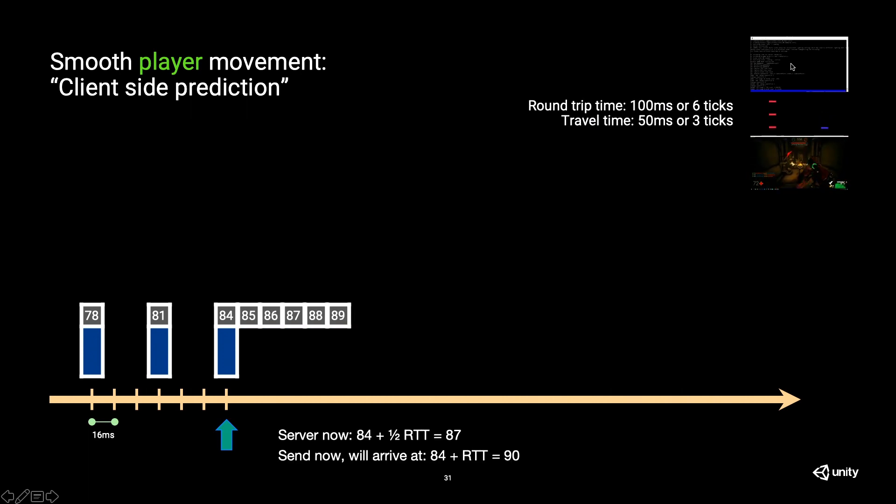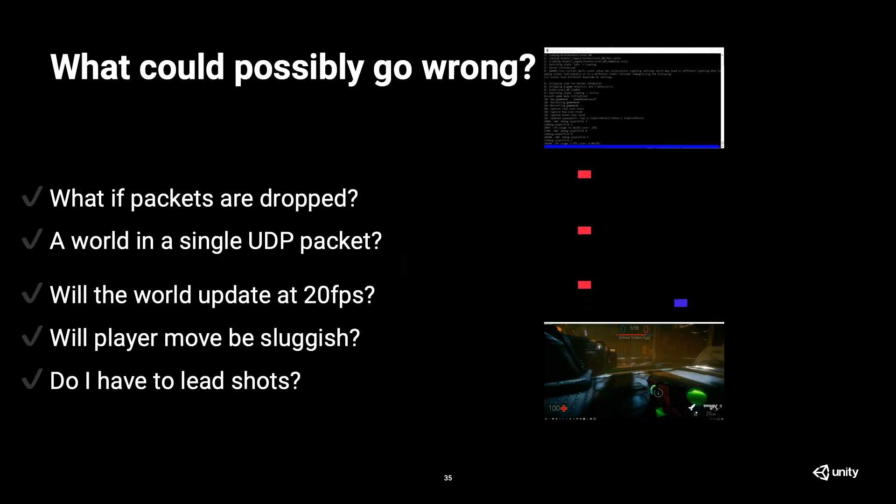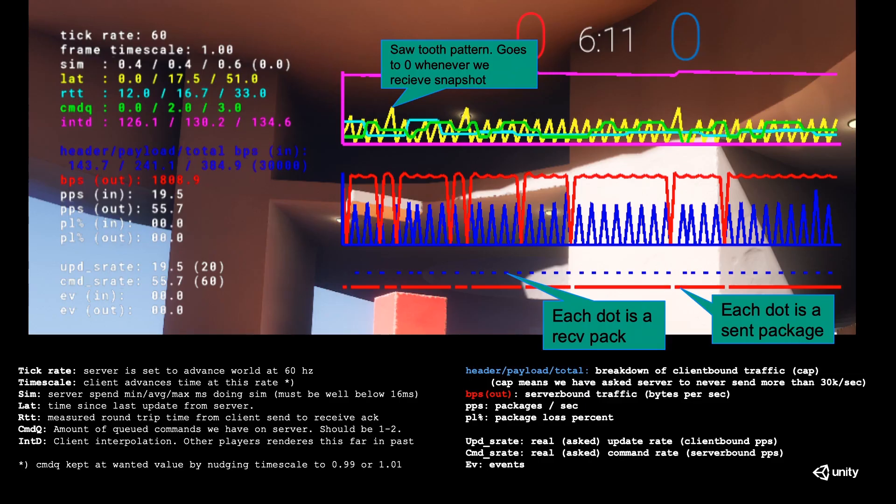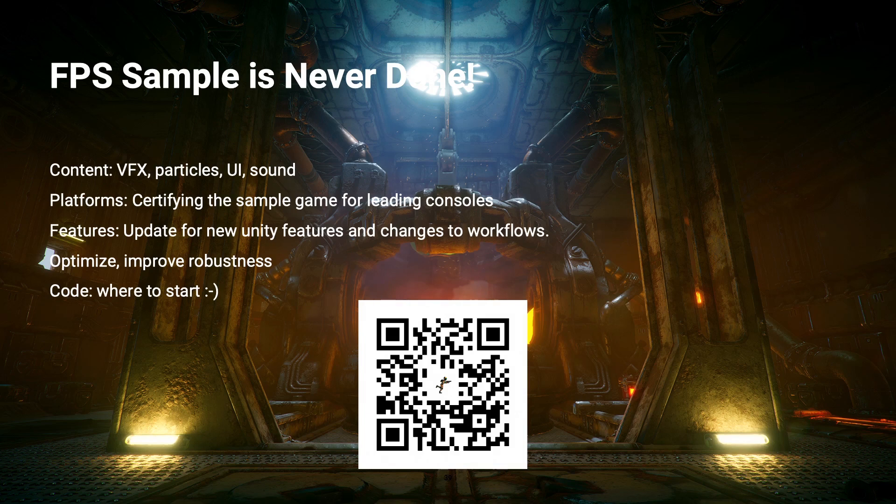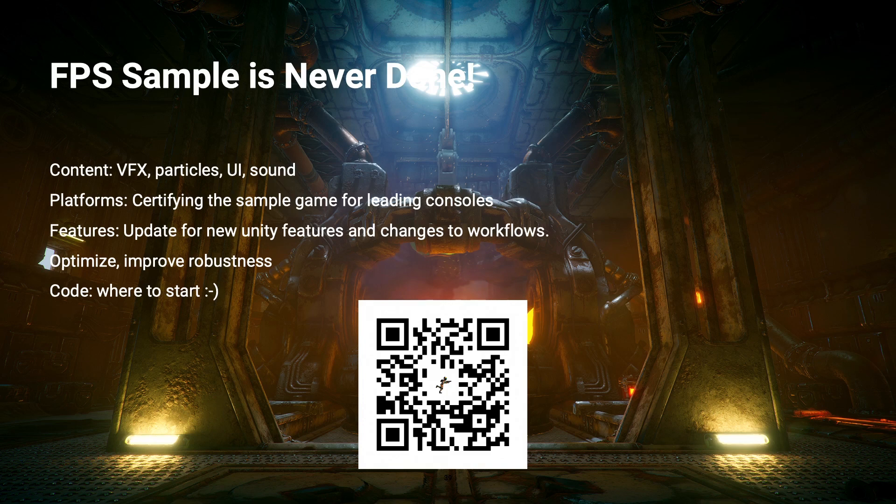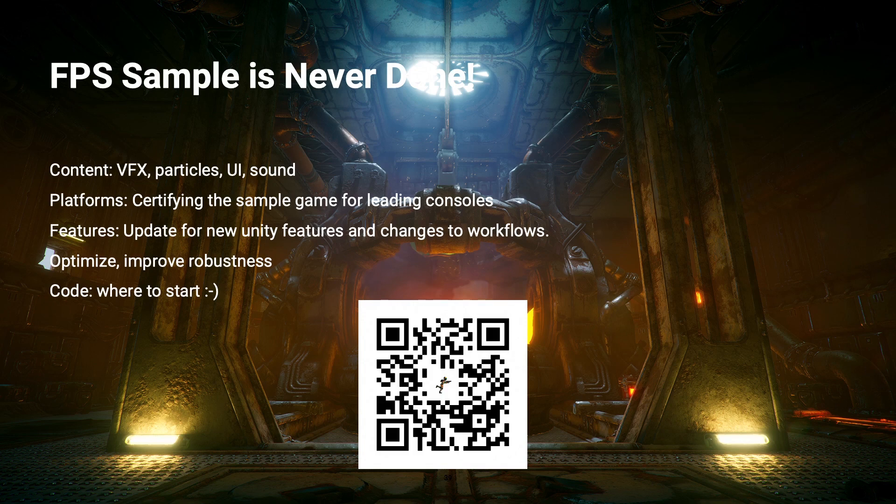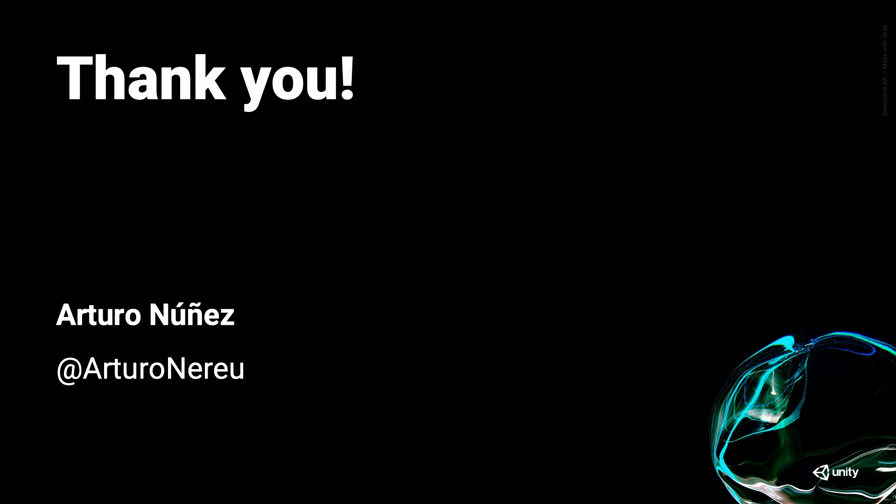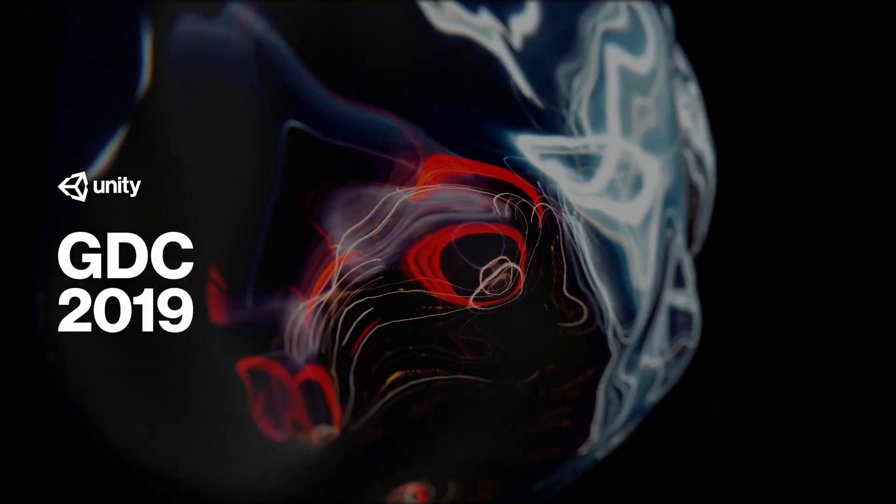And just to wrap up. The FPS sample is still under development. We are also accepting pull requests. So if you find something there, you can fix something or you can optimize something, feel free to submit a pull request. We've taken a couple of them from the community, and it's a great starting point to see how a multiplayer game is made. So if you want to talk about FPS sample or anything related to connected games in general, I'll be at the Google booth the rest of the day. So thank you very much and have a good GDC. Thank you.